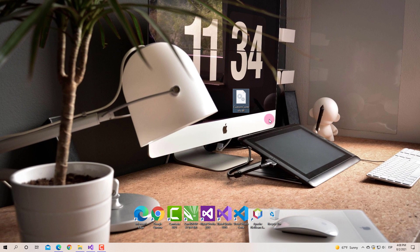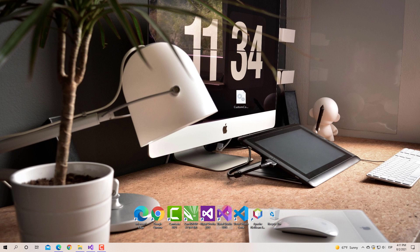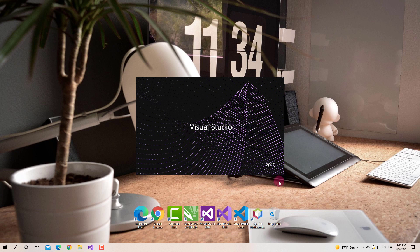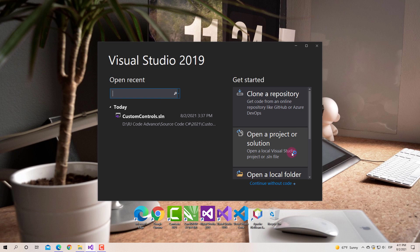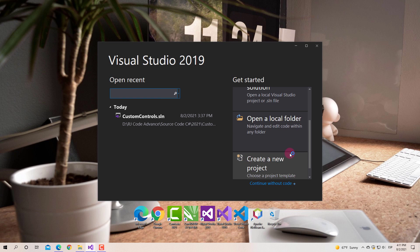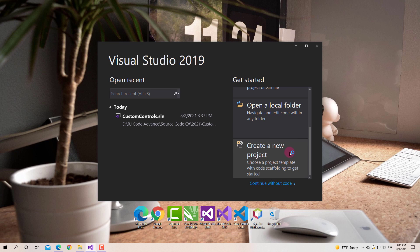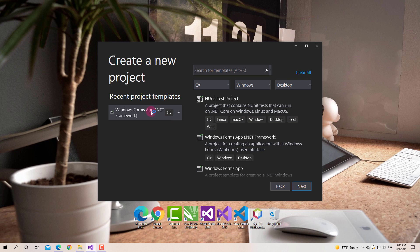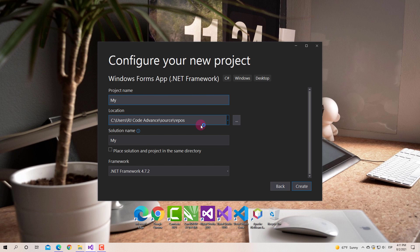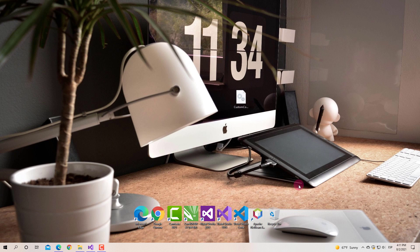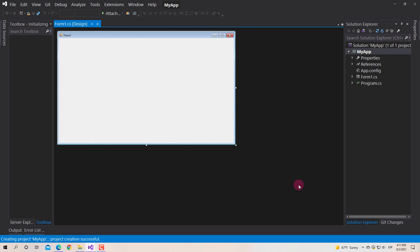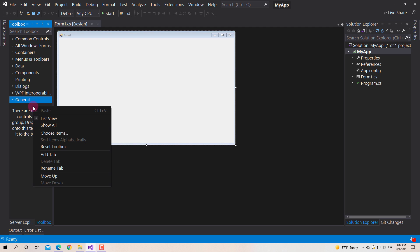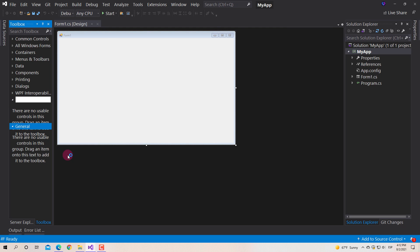Ok, now we can add this library to the Visual Studio Toolbox. For the toolbox, we right-click, select add tab, and place a name, for example RJ Controls.